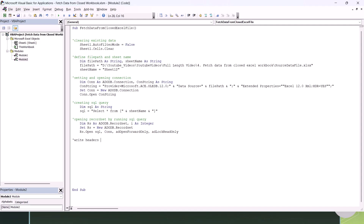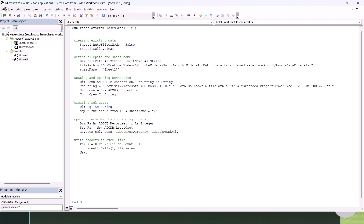Now let's write the headers to the Excel file. We loop through the columns returned in the recordset: For i = 0 To rs.Fields.Count - 1. We write each header to the first row: Sheet1.Cells(1, i + 1).Value = rs.Fields(i).Name. Since i starts at 0, we use i + 1 for the column index, and row 1 for the header row. This adds all the field names from the recordset as headers in our Excel sheet.